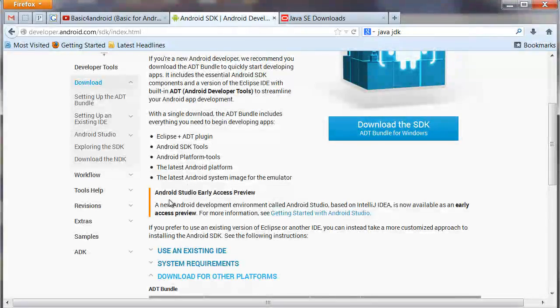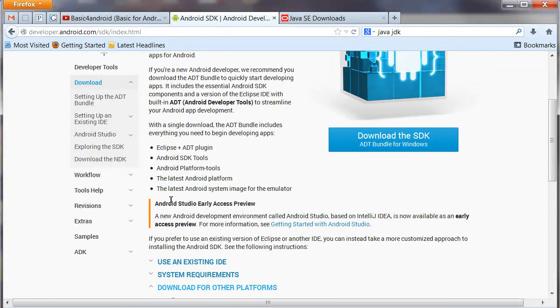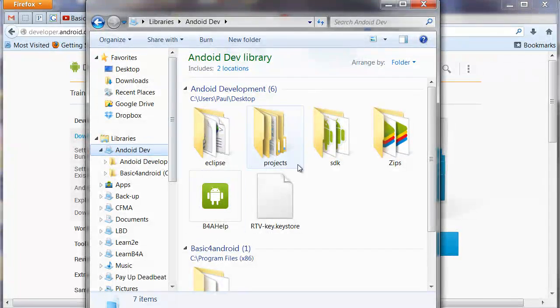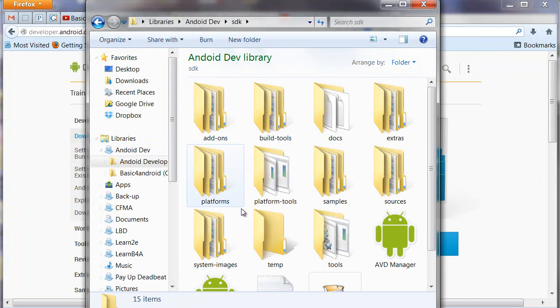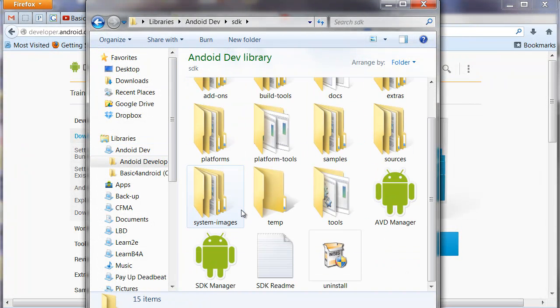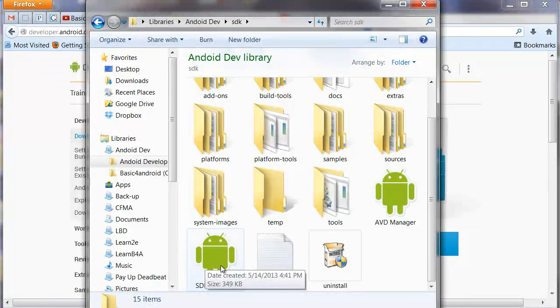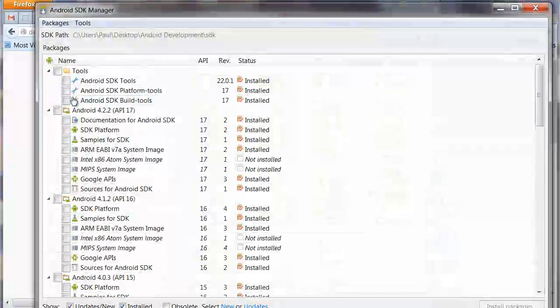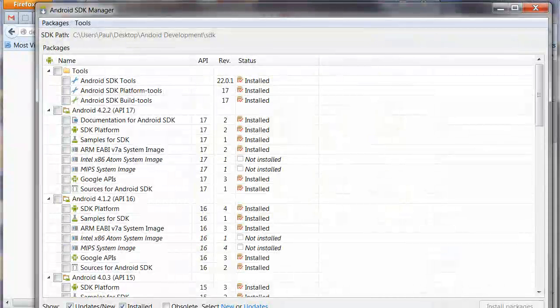Once you've done that, go to where you have it located in your files. I have a library built for this. Open up your SDK and you're going to find the SDK Manager. Go ahead and open that up, and as soon as that comes up, you will see that we have downloaded a whole bunch of stuff.